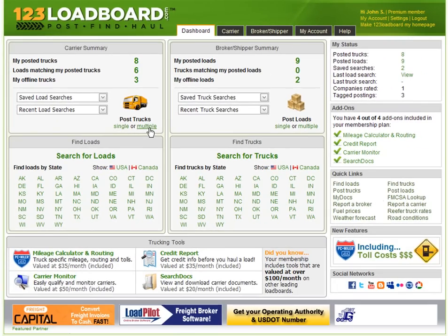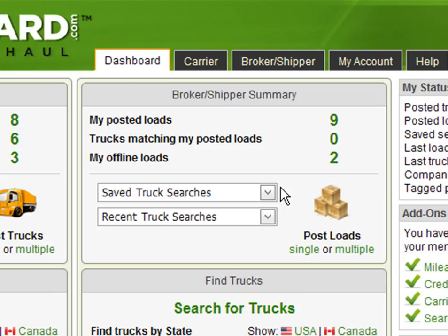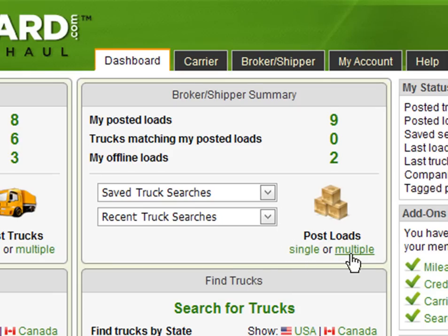Next, brokers and shippers have a similar box called the broker shipper summary. This box allows you to quickly and easily see your posted loads, trucks matching your posted loads, and any offline load postings you may have. Click any of these links to access the main load posting page. The broker shipper summary box also gives you immediate access to your saved and recent truck searches, in addition to a direct link to the single and multiple load posting pages.